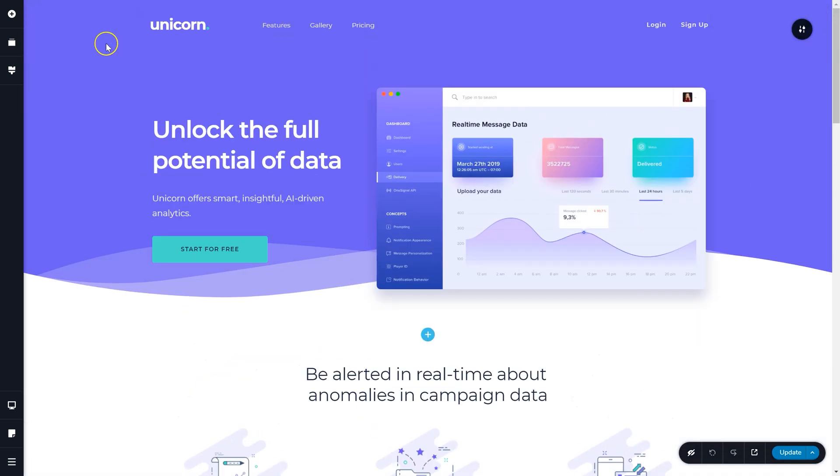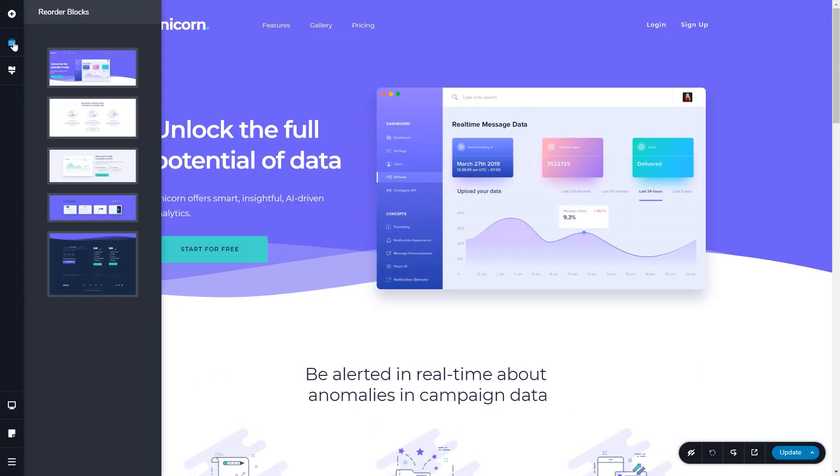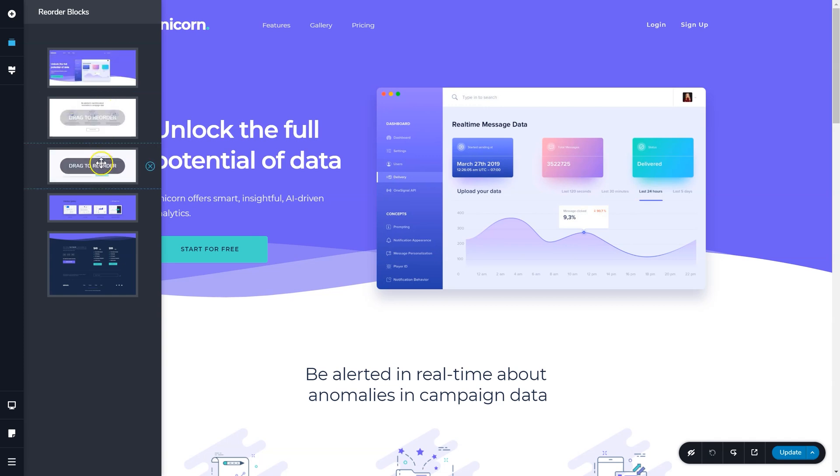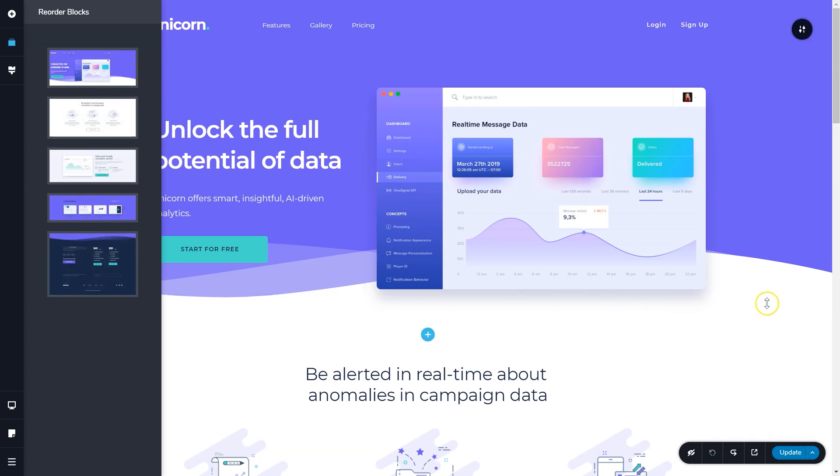You could go to the reorder blocks area in the sidebar on the left and delete each block from here individually.